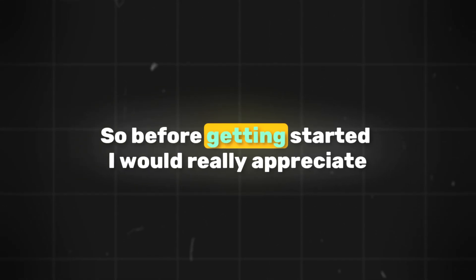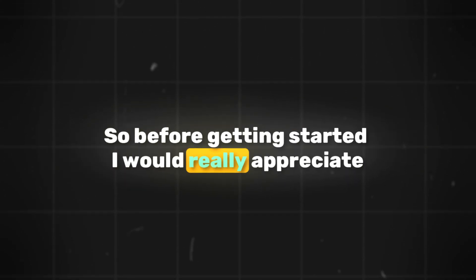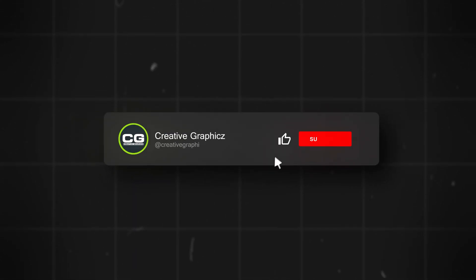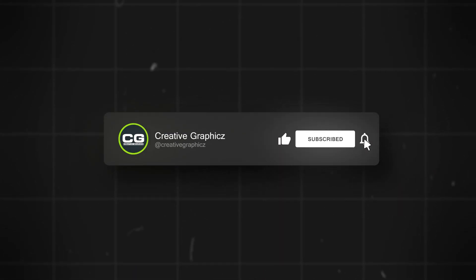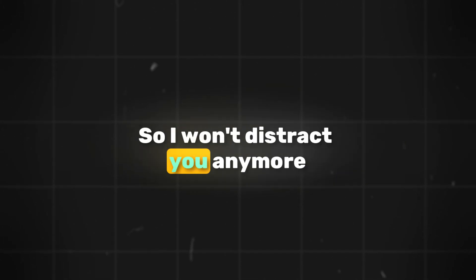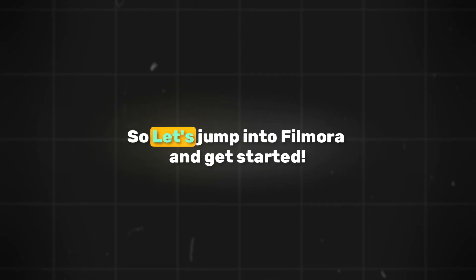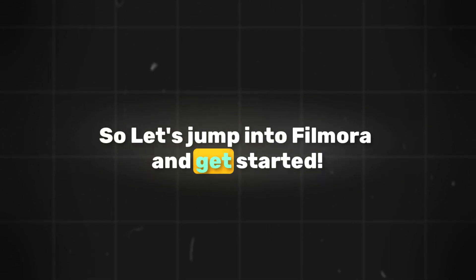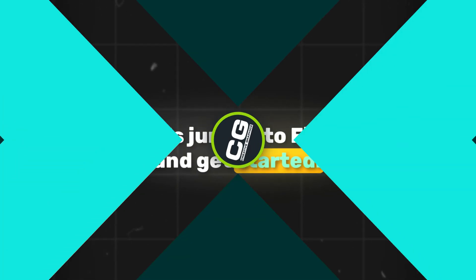Before getting started, I would really appreciate if you put a like on this video and subscribe to my channel. So I won't distract you anymore. Let's jump into Filmora and get started.